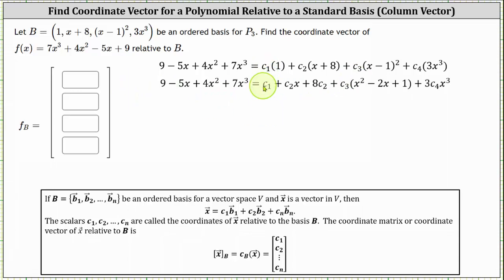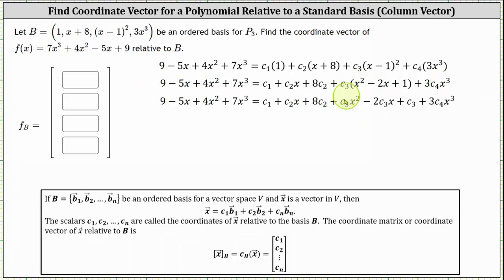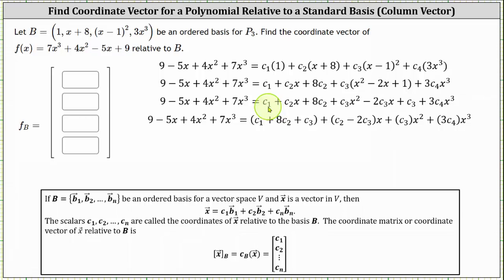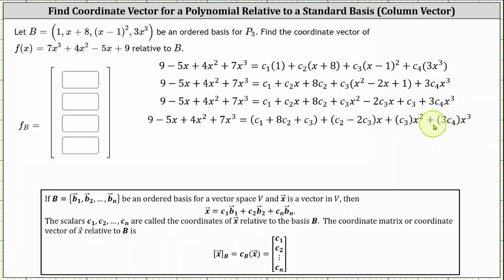Simplifying on the right, we have c1. Distributing c2, we have c2x plus 8c2. Next, we square the quantity x minus 1, which gives us c3 times x squared minus 2x plus 1, then plus 3c4x cubed. Distributing c3, we have c3x squared minus 2c3x plus c3. Next, we'll group the constant terms, the x terms, x squared terms, and x cubed terms. So on the right, the constant terms are c1 plus 8c2 plus c3. The x terms factor to the quantity c2 minus 2c3 times x. There is only one x squared term, c3 times x squared, and one x cubed term, 3c4 times x cubed.